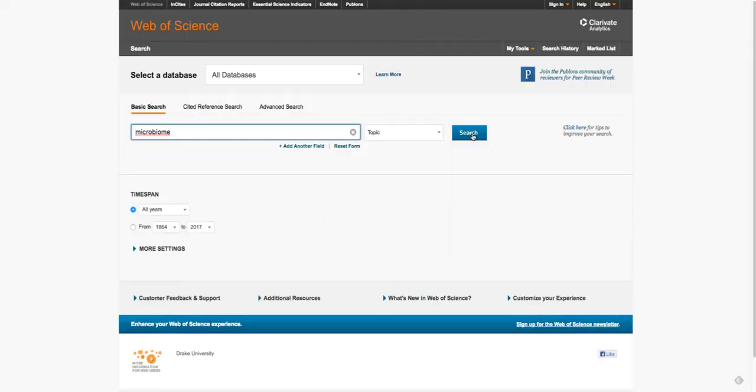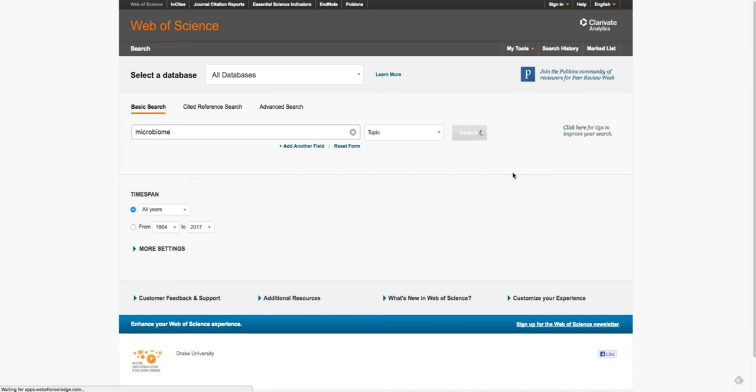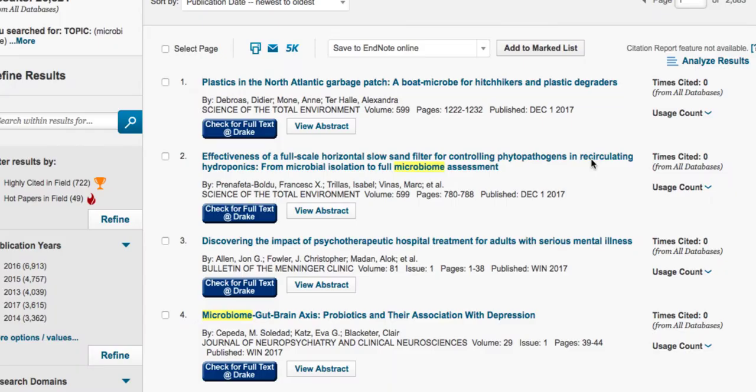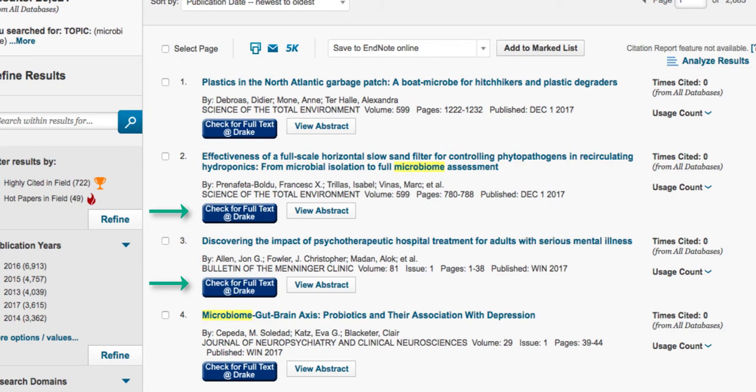Now let's see what our Interlibrary Loan options are within a specific database like Web of Science. Within a specific database, notice that there's a Check for Full Text Drake button underneath each citation result. Click there to see if you have full text options or if you need to use Interlibrary Loan or Get It Now.